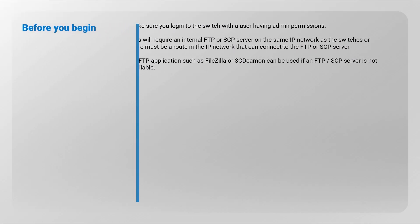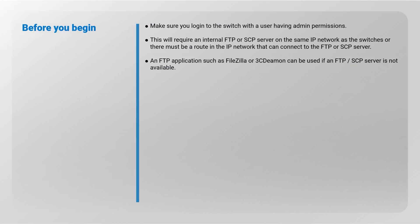For gathering support data, you will have to access the switch with a user having admin permissions. You will require an external FTP or SCP server on the same IP network as the switch is, or there must be a route in the IP network that can connect to the FTP or SCP server. Alternatively, using an FTP application such as FileZilla or 3CDaemon application will be required in case FTP server is not available.